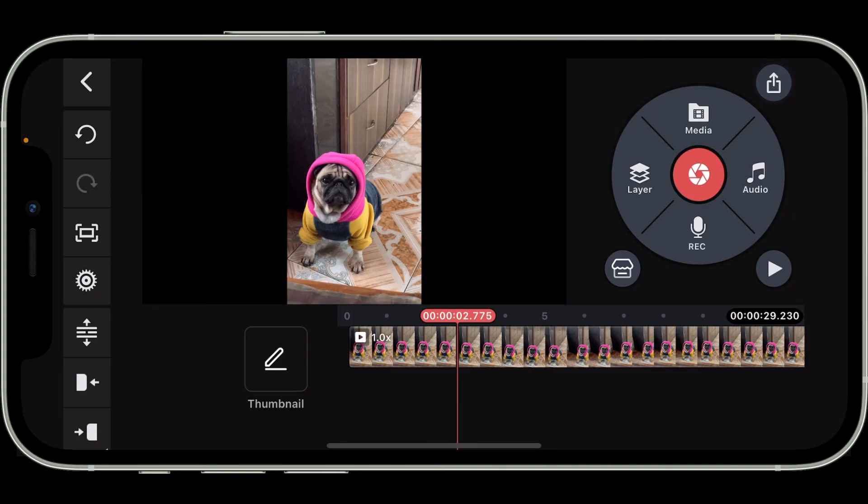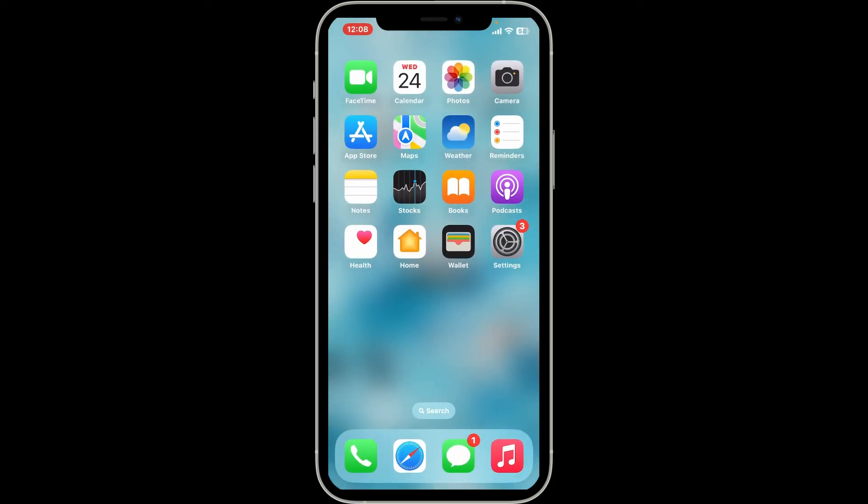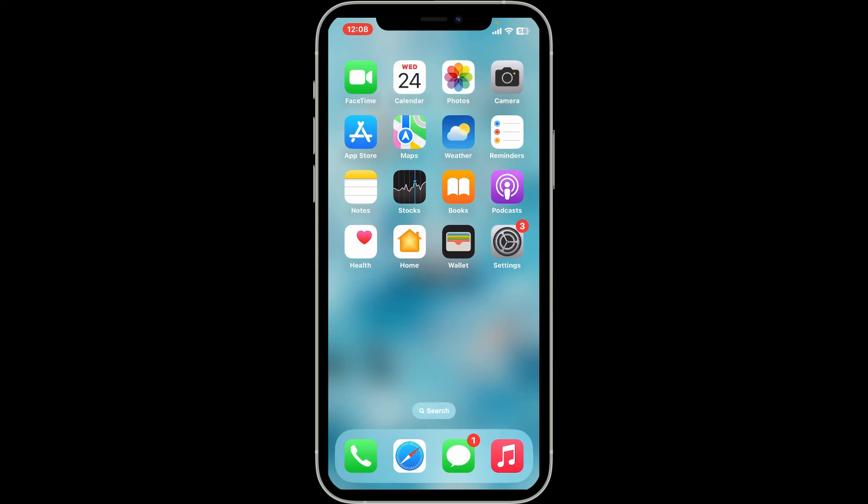So that is how you can change the pitch on KineMaster in just a couple of steps. I hope the tutorial was helpful to you. If it was, give us a thumbs up. Don't forget to subscribe to the channel.